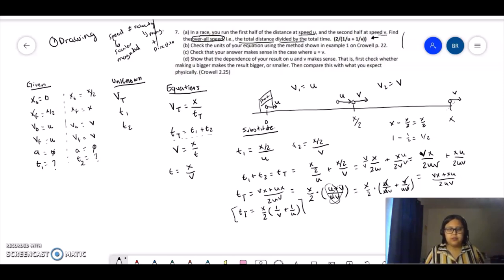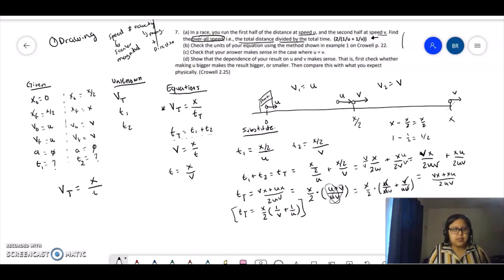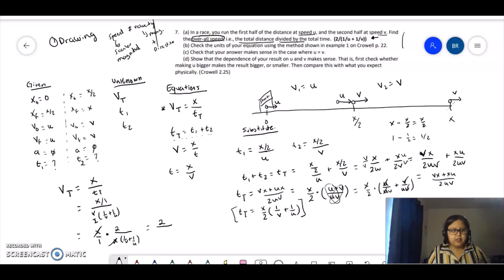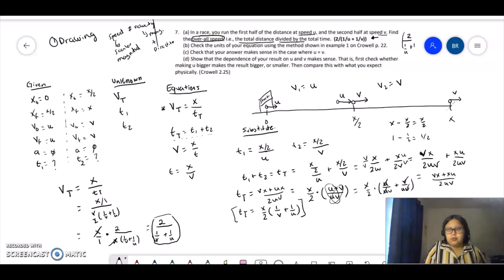That's our time total. Now we replace this back into the speed equation. Speed total equals x over time total. So we have x over [(x/2)(1/b + 1/u)]. We have a fraction over a fraction, so we multiply by the reciprocal: x over 1 times 2 over [x(1/b + 1/u)]. The x's cancel, and our answer is 2 over (1/b + 1/u), which equals 2 over (1/u + 1/b). That's the answer to part A.